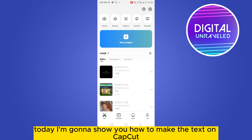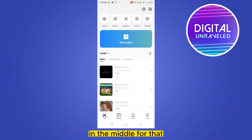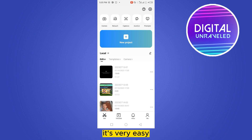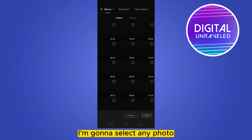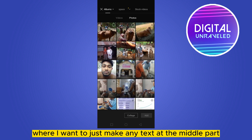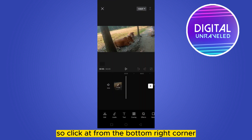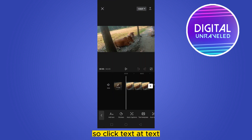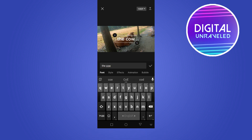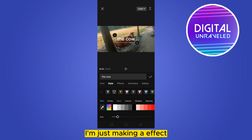Hey everybody, welcome to the channel. Today I'm going to show you how to make the text in CapCut in the middle. For that, you have to follow my instructions very carefully. It's very easy. Just create a new project, select any photo where you want to make text in the middle, then click Add from the bottom, click Text, then Add Text. I'm just writing the word 'cow' for your better understanding, and I'm just making an effect. Click the check mark.